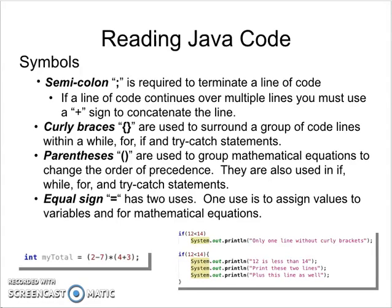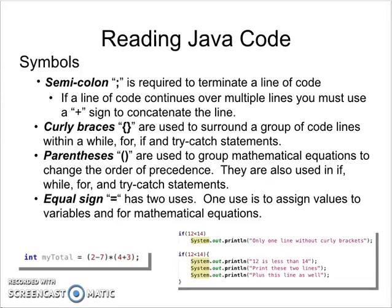Curly braces - we talked about this a little bit when we were talking about control statements. Curly braces are used to surround a group of code lines within a while, for, if, or try-catch statement. If you have an if statement or while statement that only has one command line you are not required to use curly braces, but if your commands span over two or more lines you are required to use these curly braces to encapsulate those group of commands that are associated with that while loop.